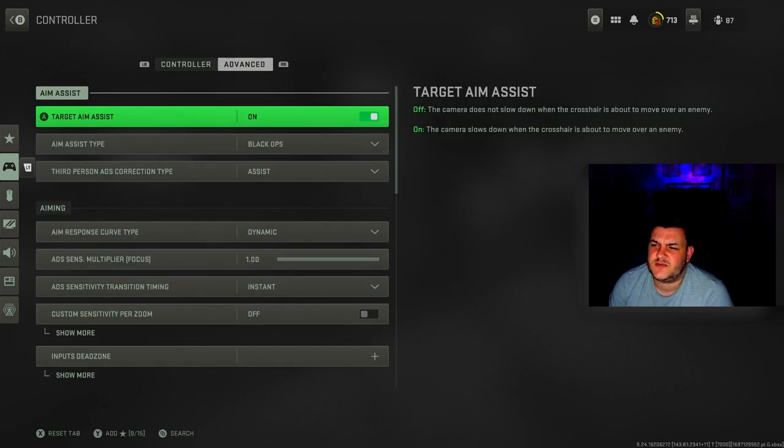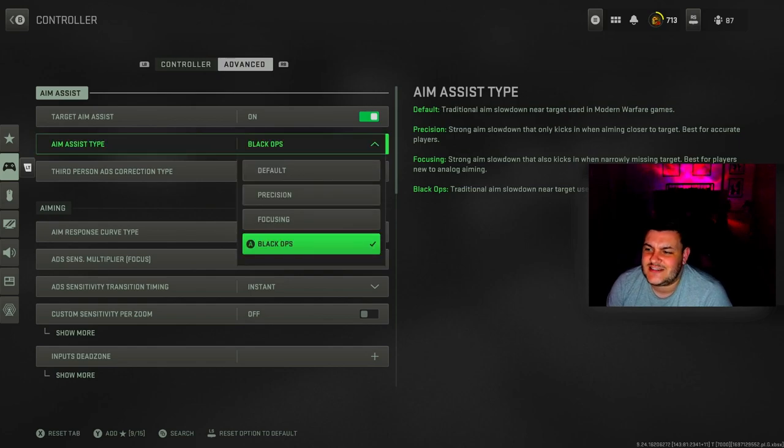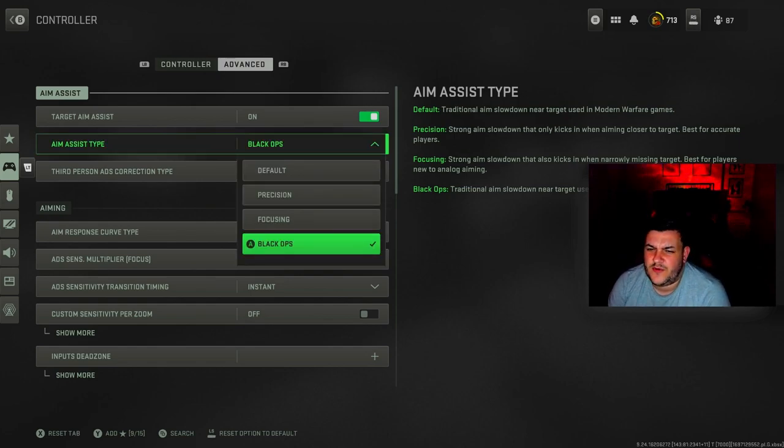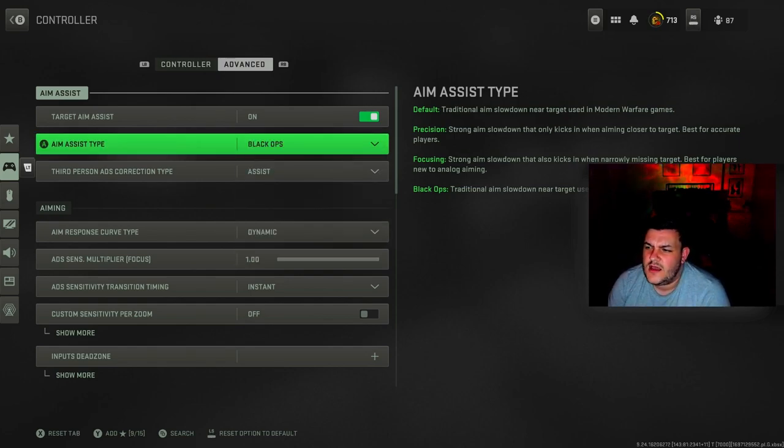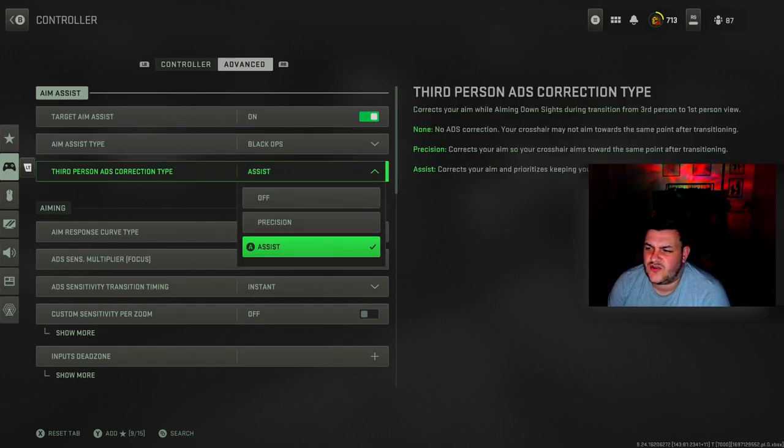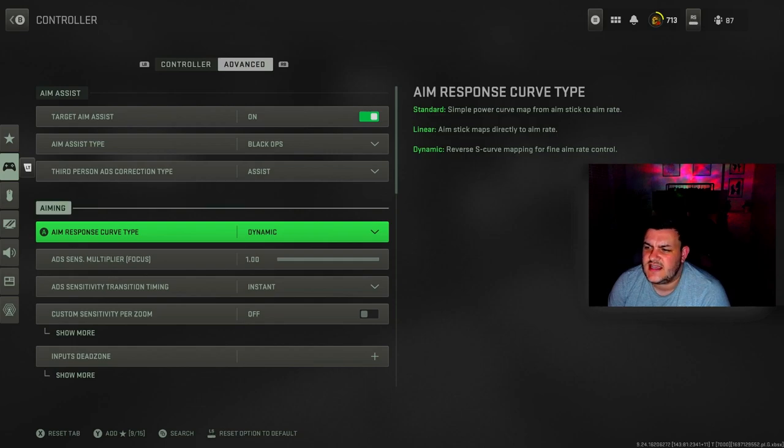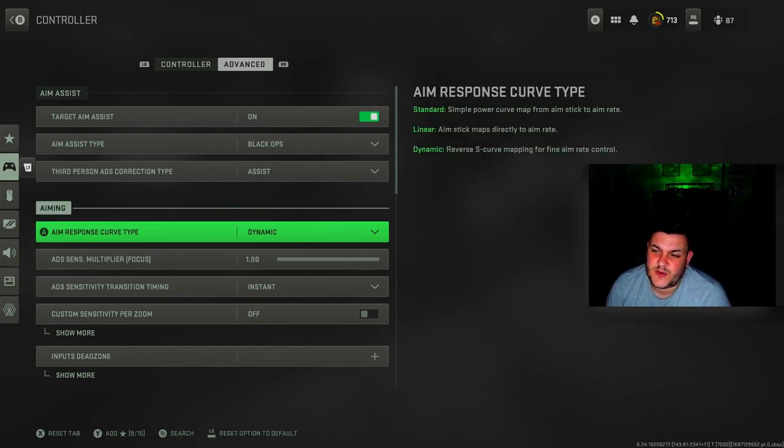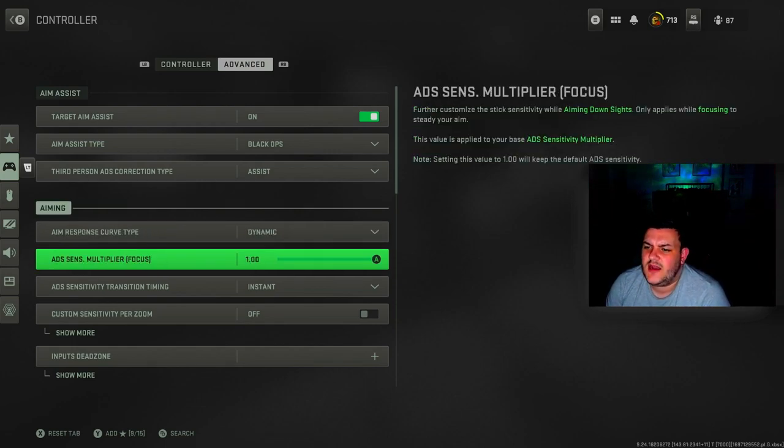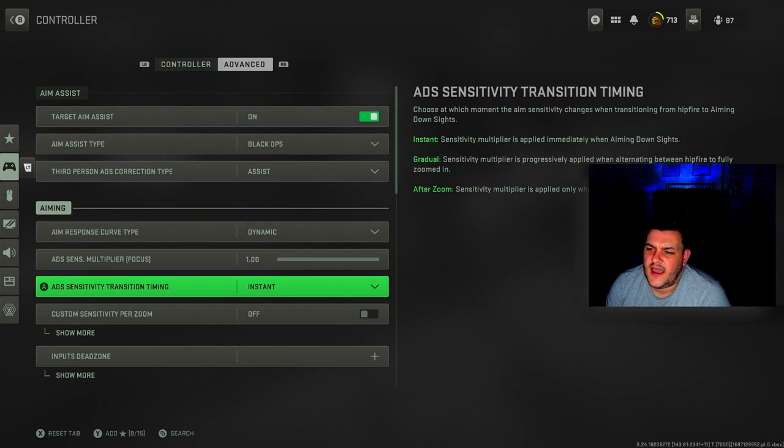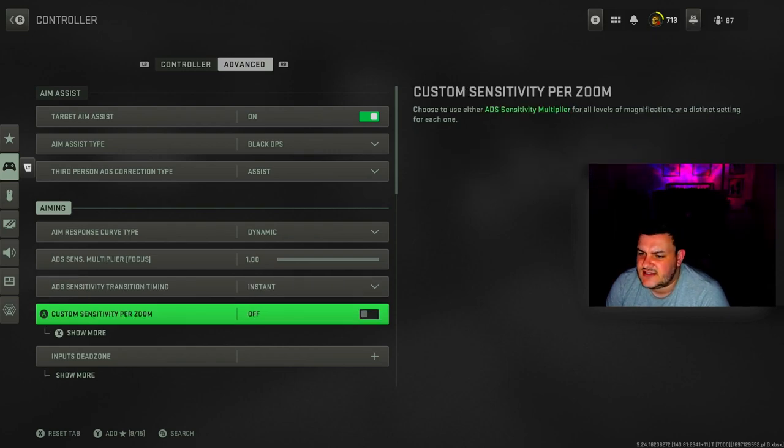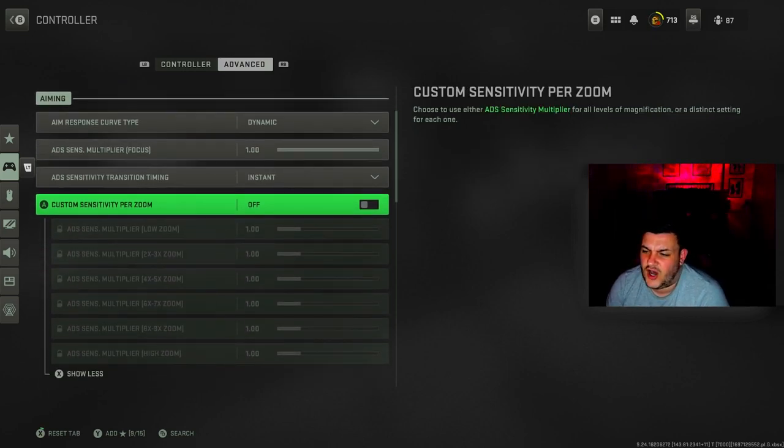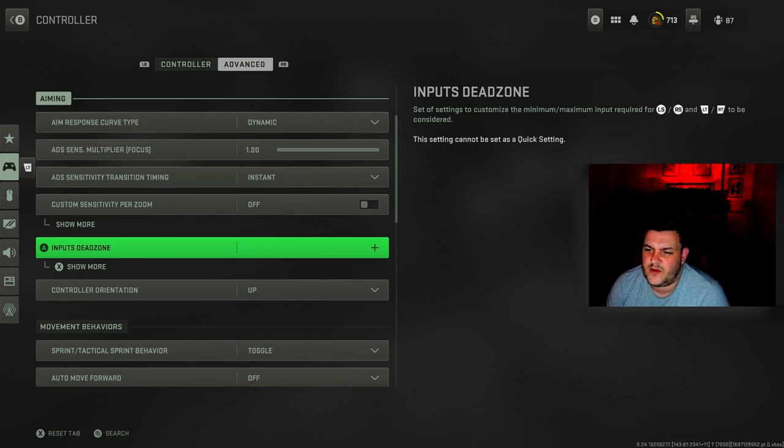In advanced settings, target aim assist is on. Aim assist type I still use Black Ops. A lot of people have gone to default but Black Ops still works alright for me. Aim response curve is dynamic. ADS sensitivity multiplayer is 1, transition timing is instant. Custom sensitivity per zoom I've got it off, so everything is at 1.